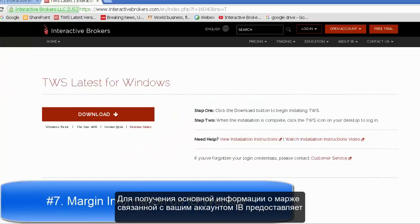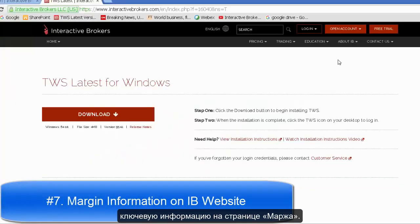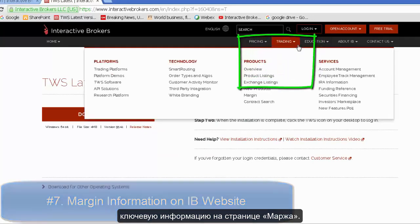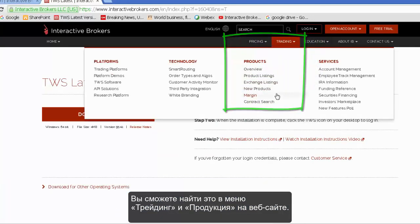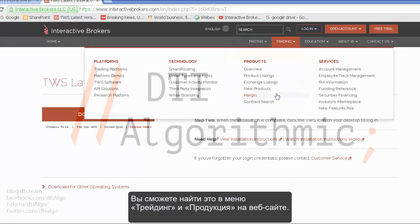For general information about margin associated with your account, IB provides key information on its margin page. You can find this under the Trading and Products menu of its website.